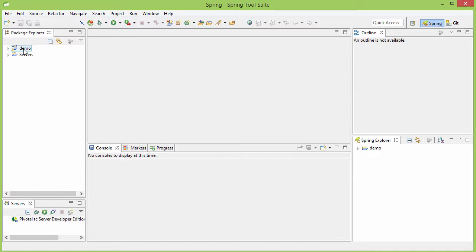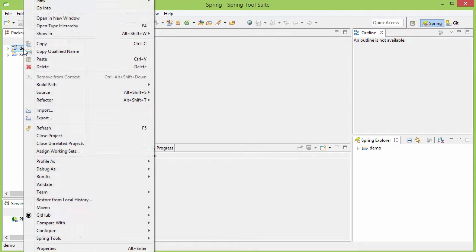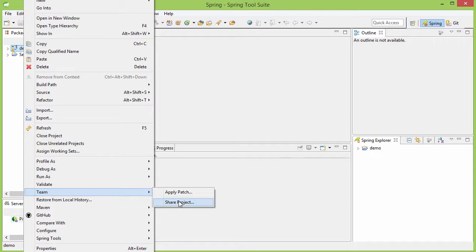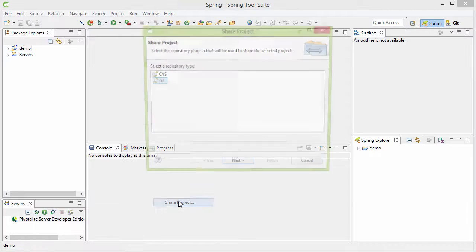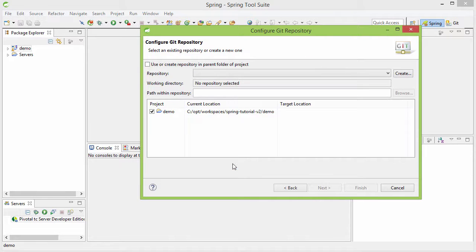I have a project in my workspace that I am going to put under git version control and for that, as I told you, the first thing would be to create a local git repository. To create a local repository for that I need to right click here and then go to Team and then Share Project. I need to choose git here and then click on next.